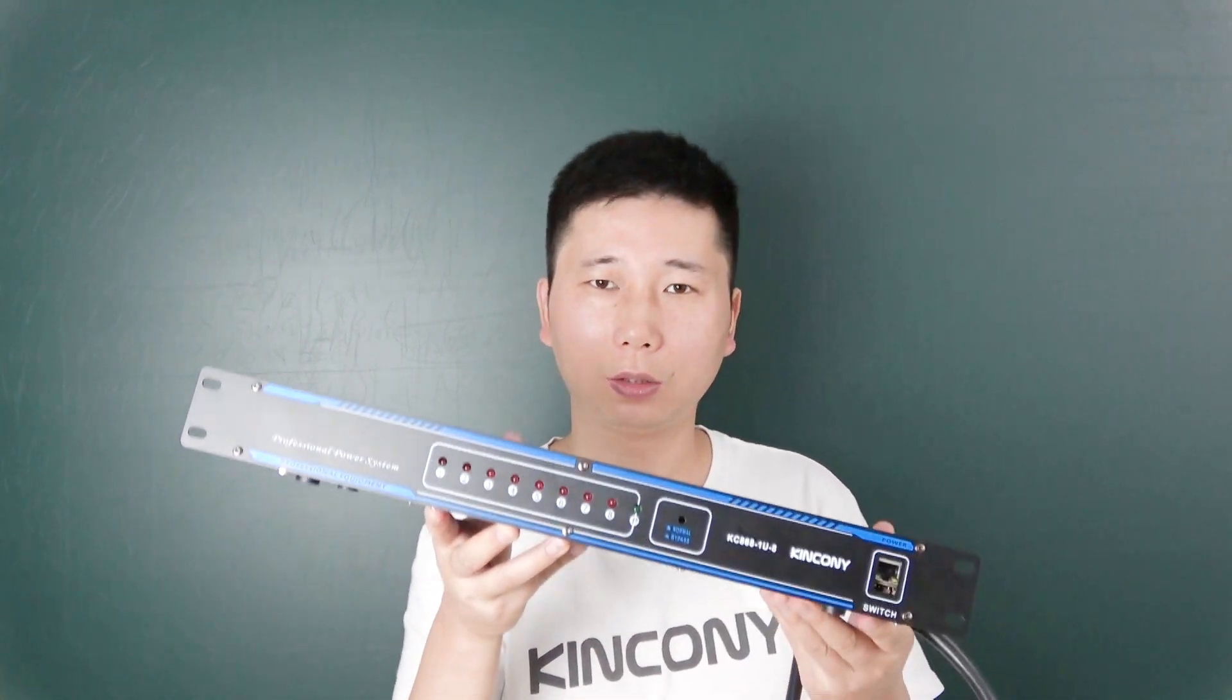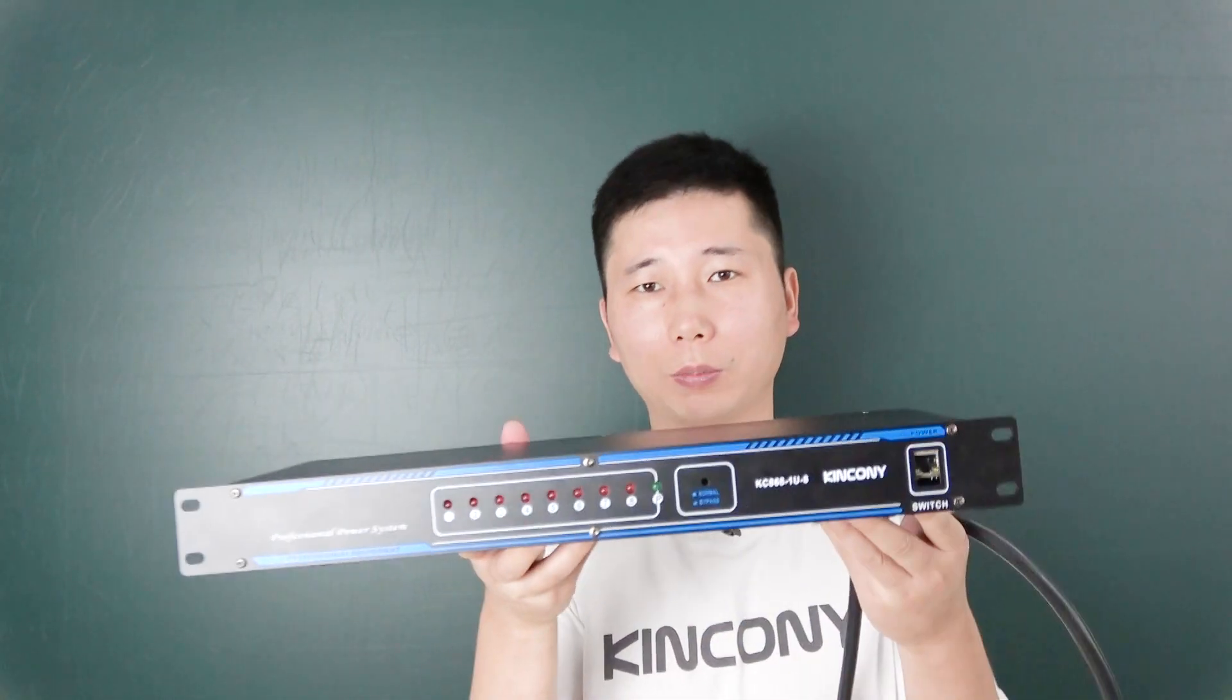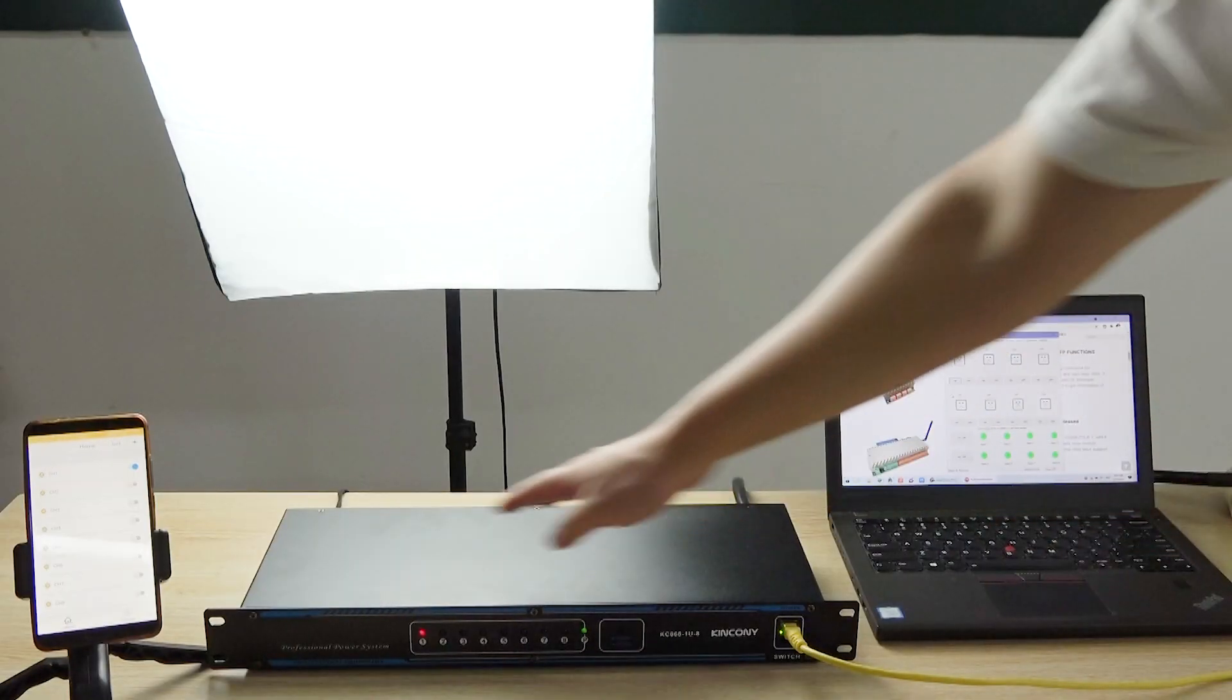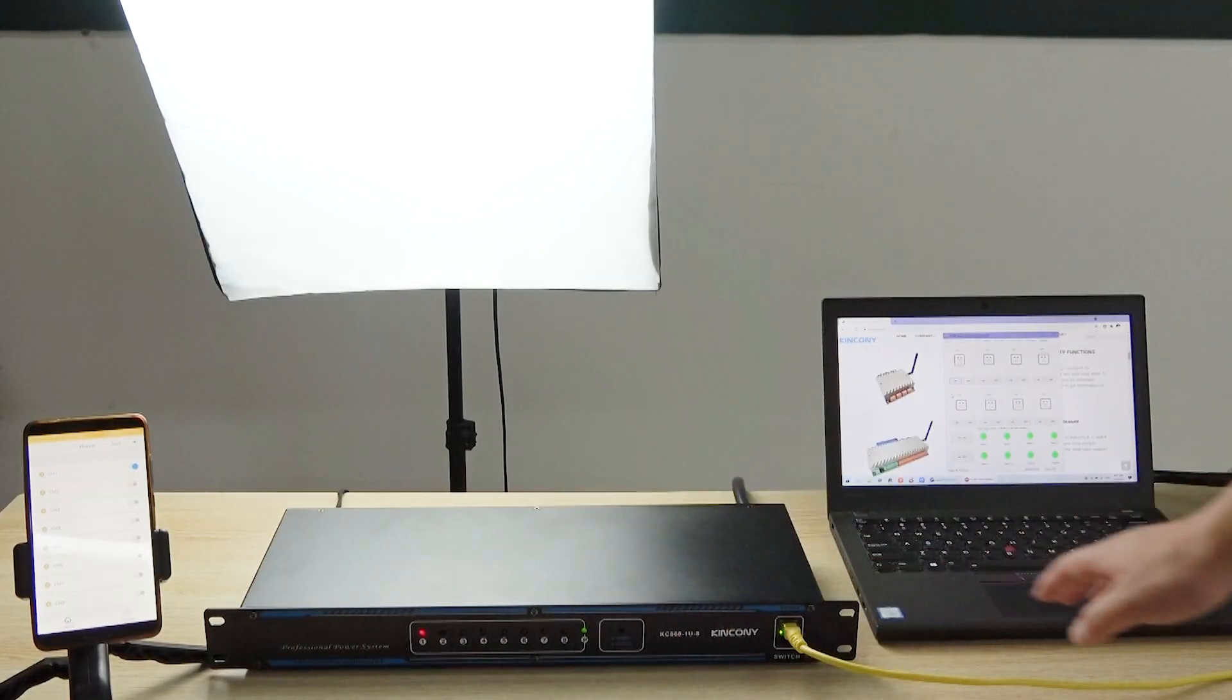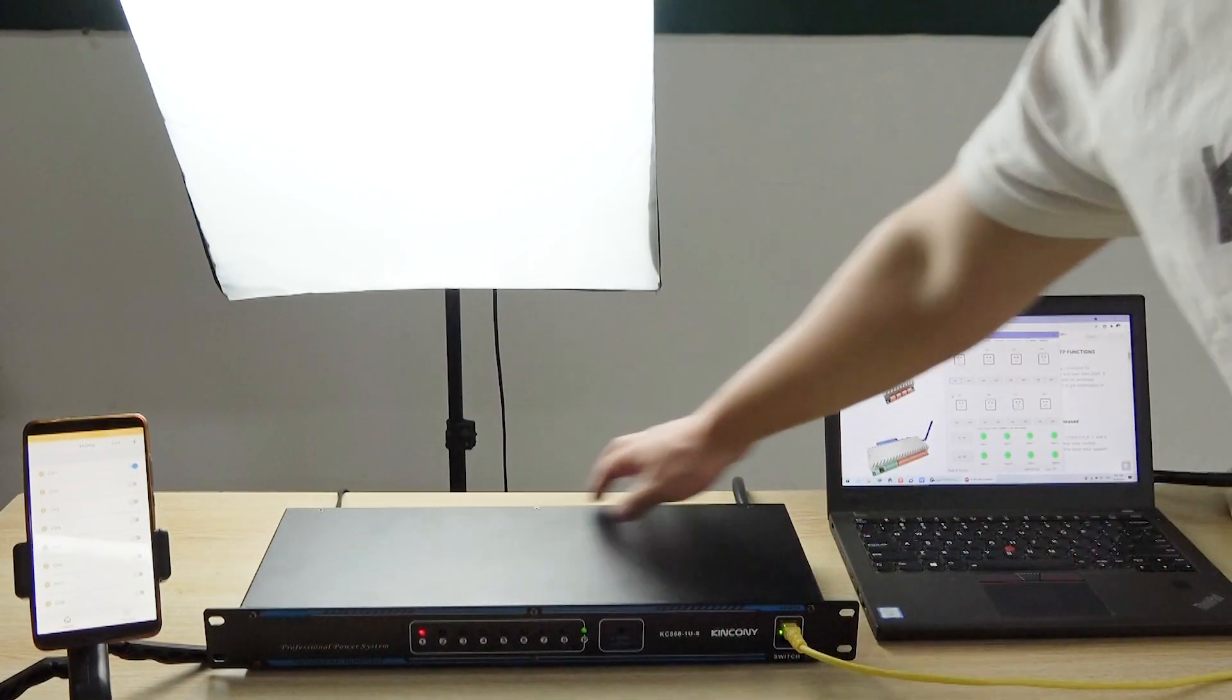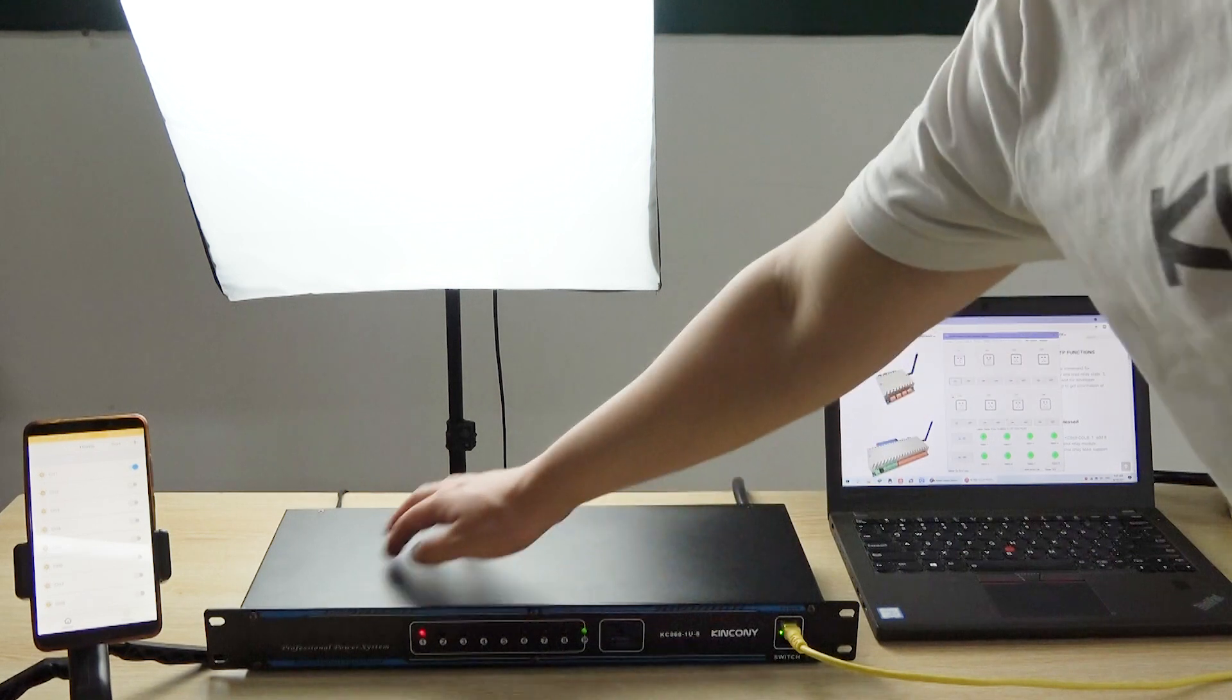Okay, let's look at some details of this box. This is our 1U controller.